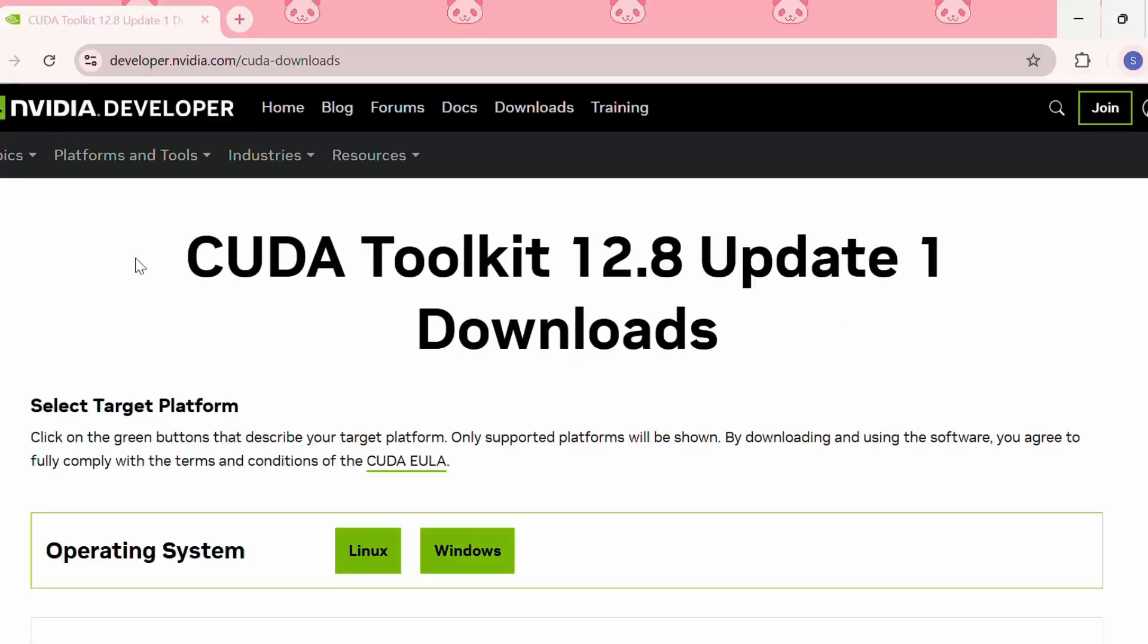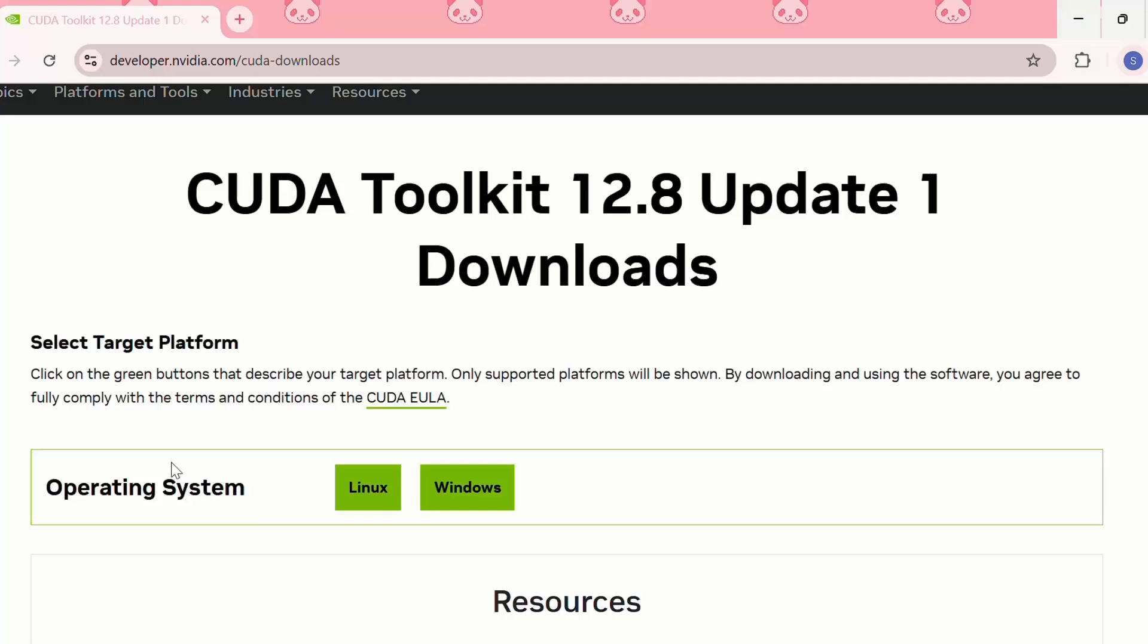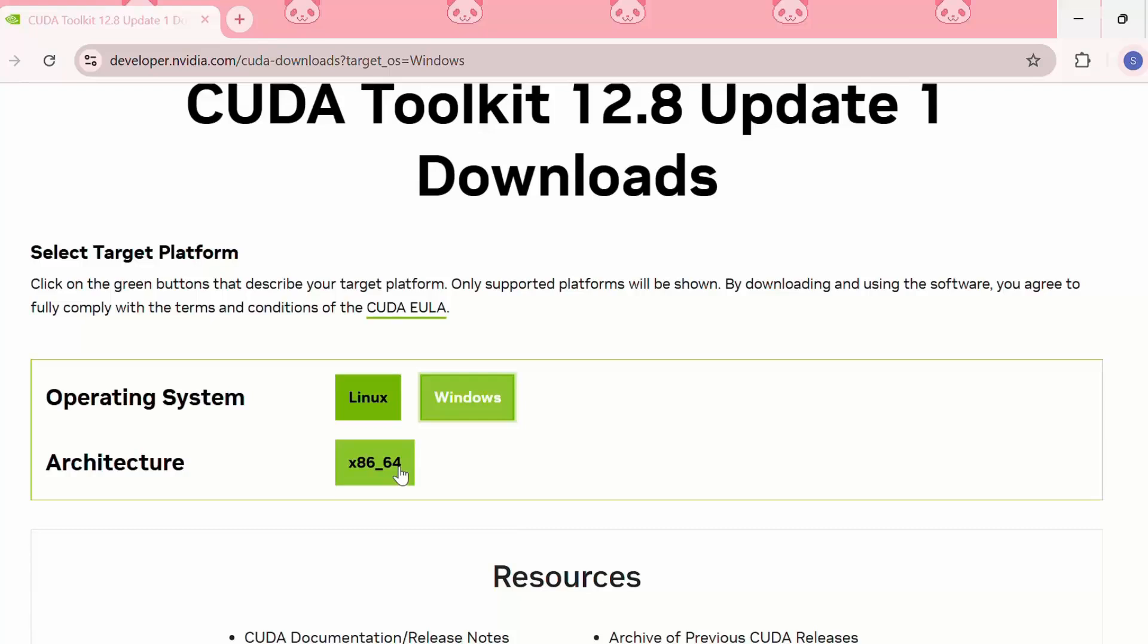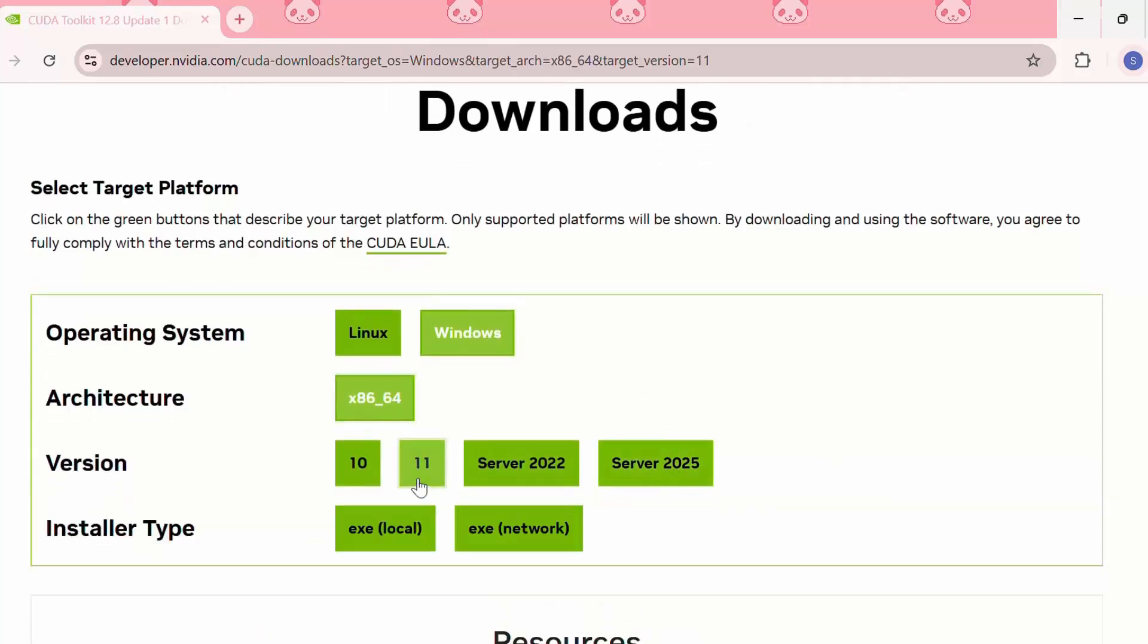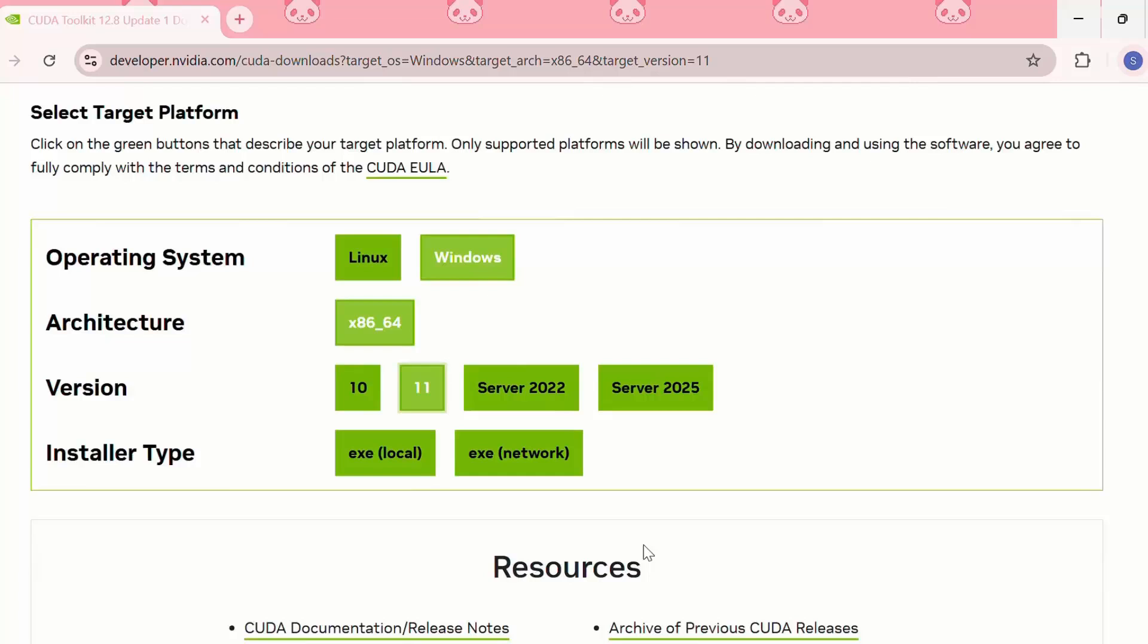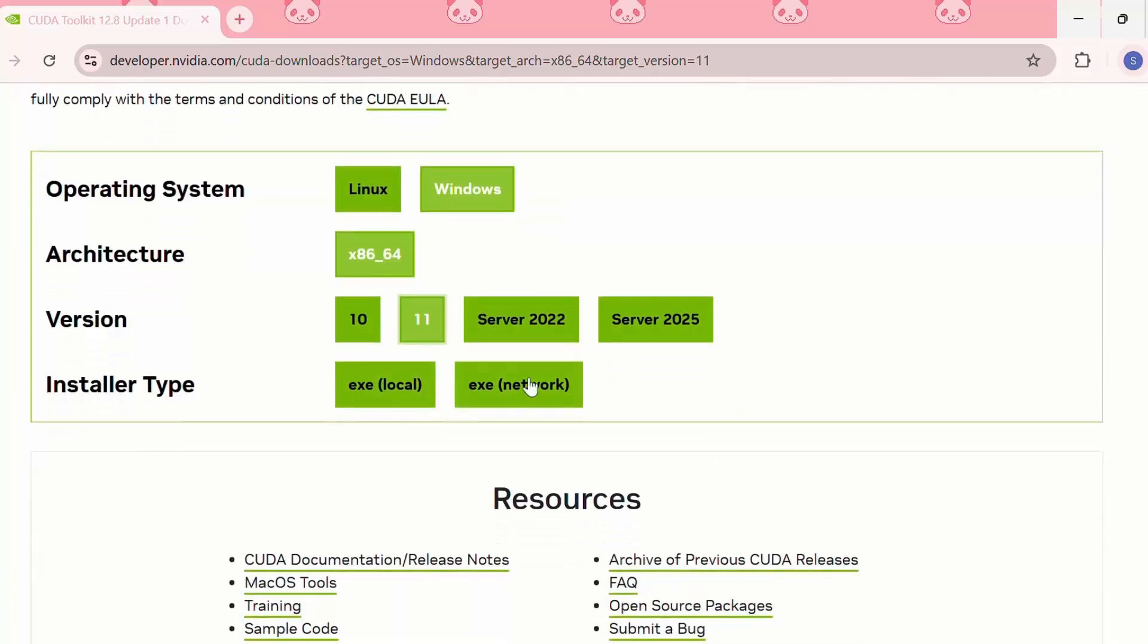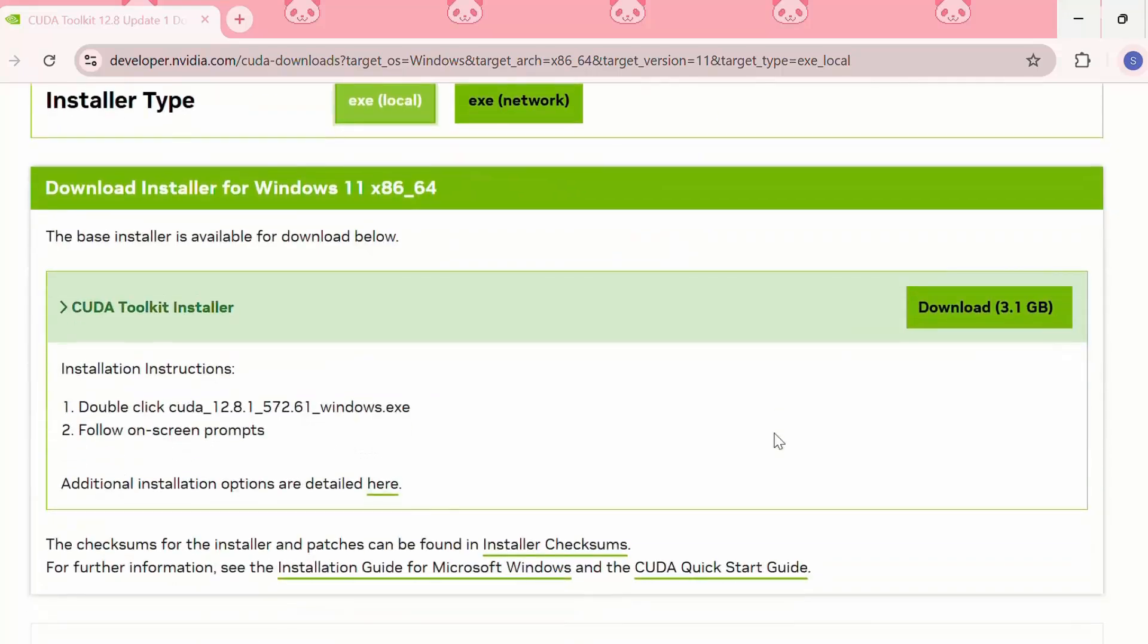The next option is installing CUDA toolkit system from the official way. First we need to go to the official NVIDIA CUDA toolkit downloads page. Then we need to select our operating system and the architecture and version. I'm selecting Windows architecture 64 bits. Then we need to select the installer type, local or network. Then we can download the CUDA toolkit installer from here and follow the installation instructions.